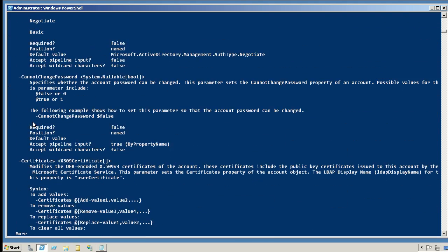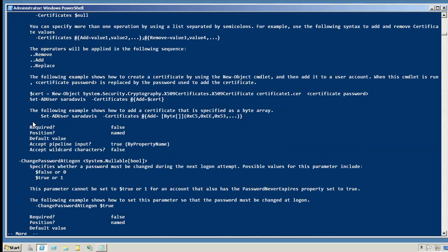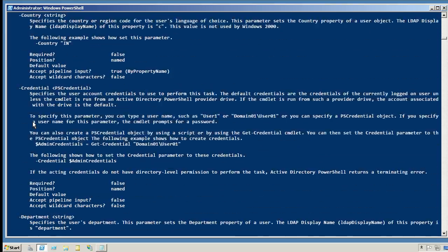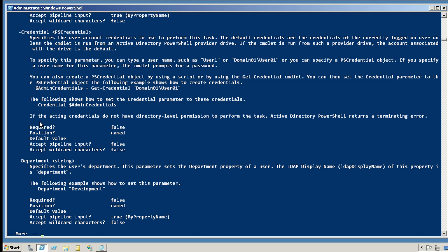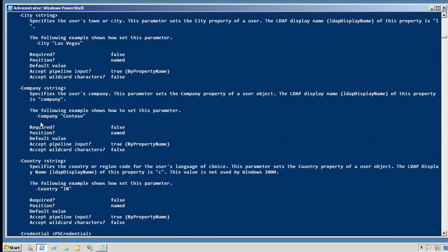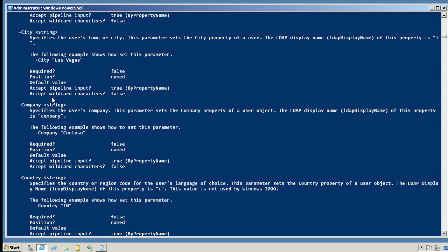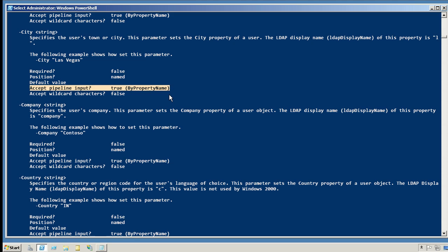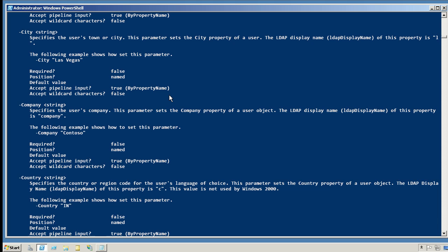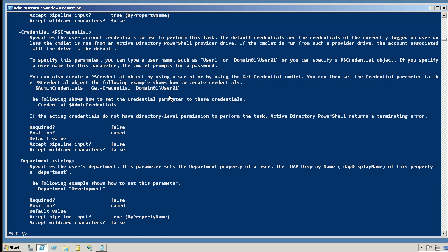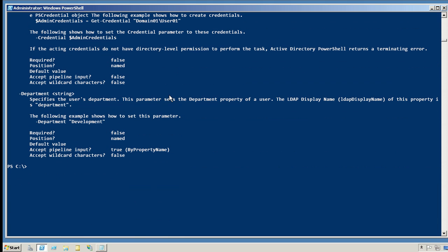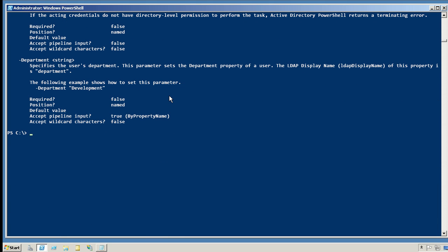And if you start looking at some of these things, such as the city parameter, you'll notice that they accept pipeline input by property name. Well, that means if I pipe in an object that has a city property, its value will be attached to the city parameter, simply because the name of the property matches the name of the parameter. And that means one easy way to create new users, given a CSV file like that, is to import the CSV and pipe it to new AD user.